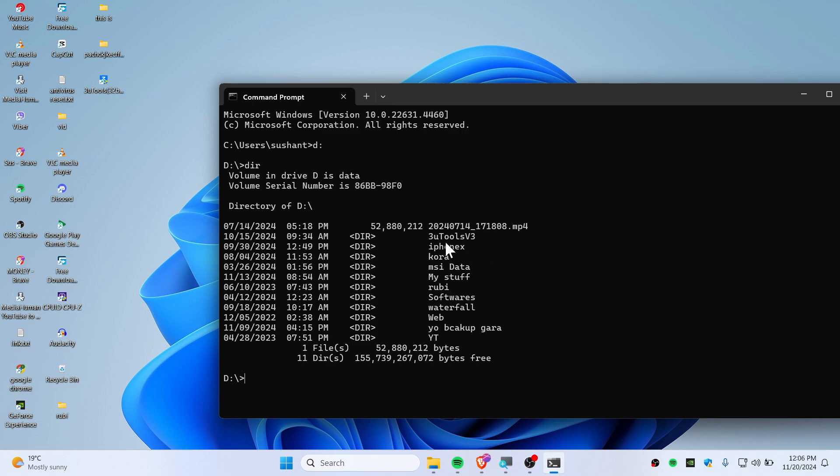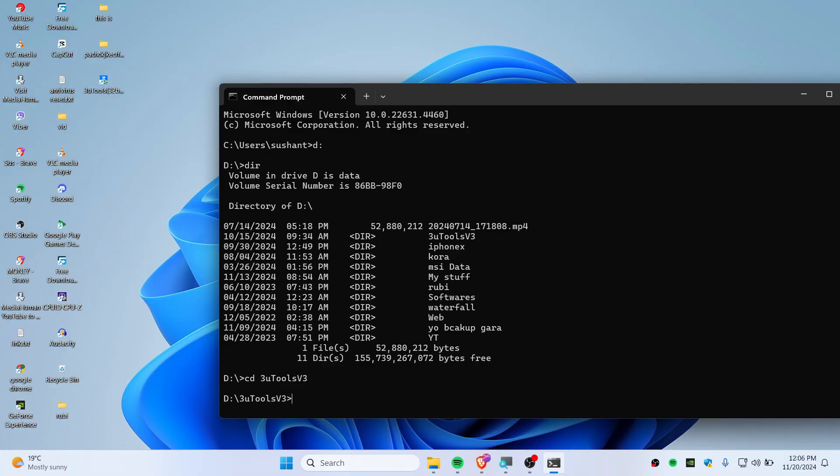To go to some folder that you want, you can navigate using CD and you can type your folder name. Let's say I want to go to this directory. Hit enter. Now once again you can scan this directory.